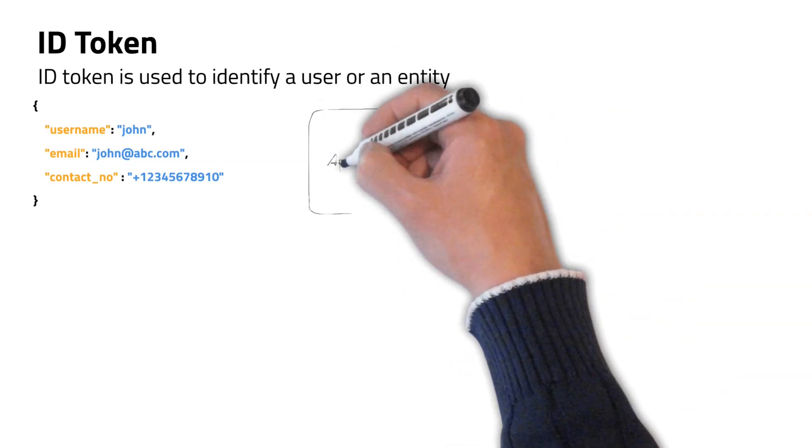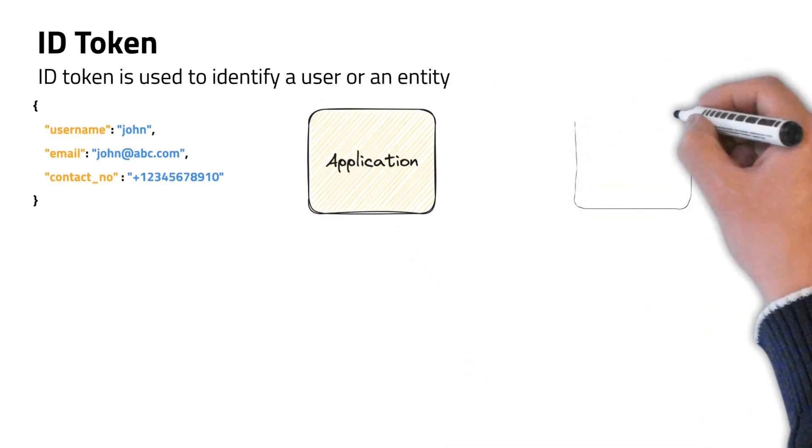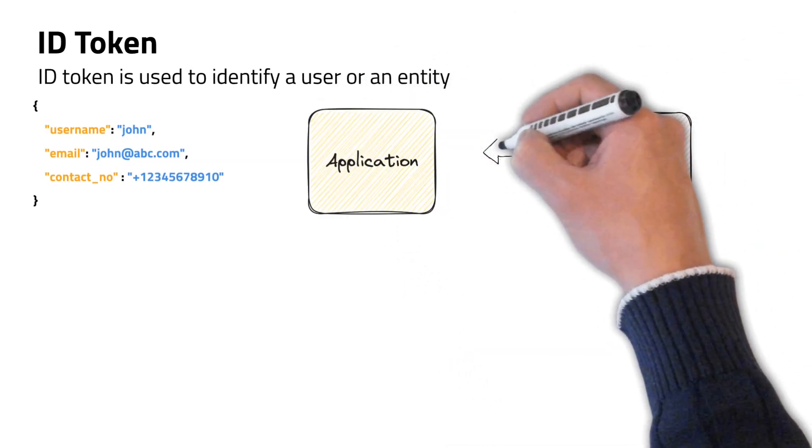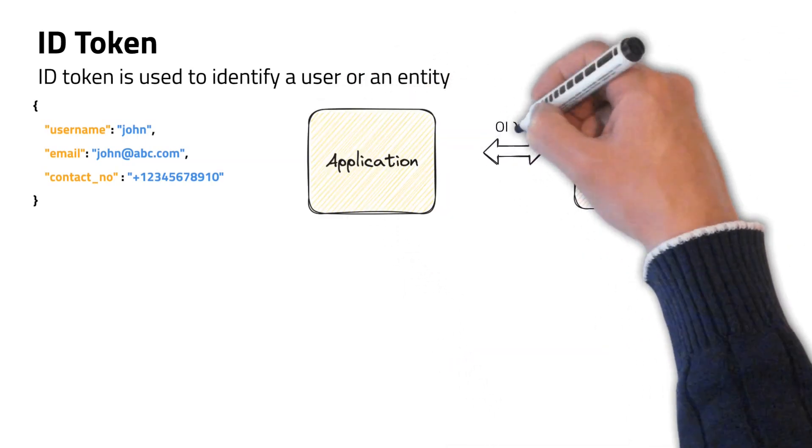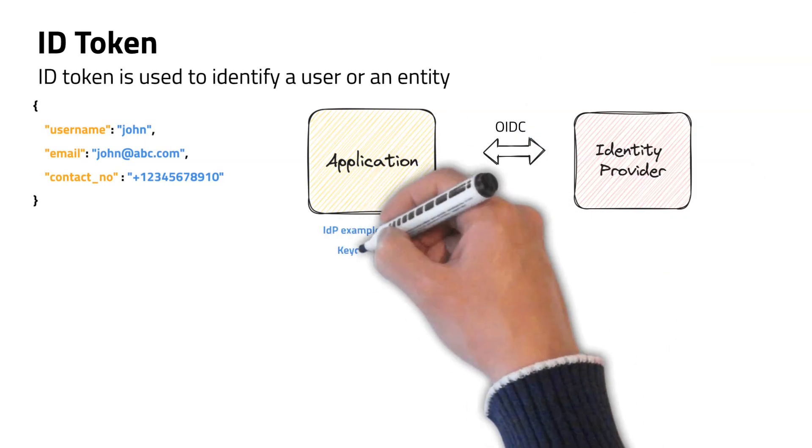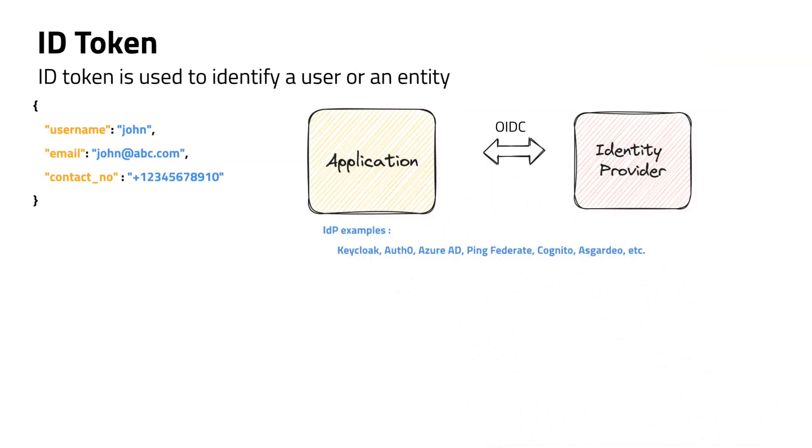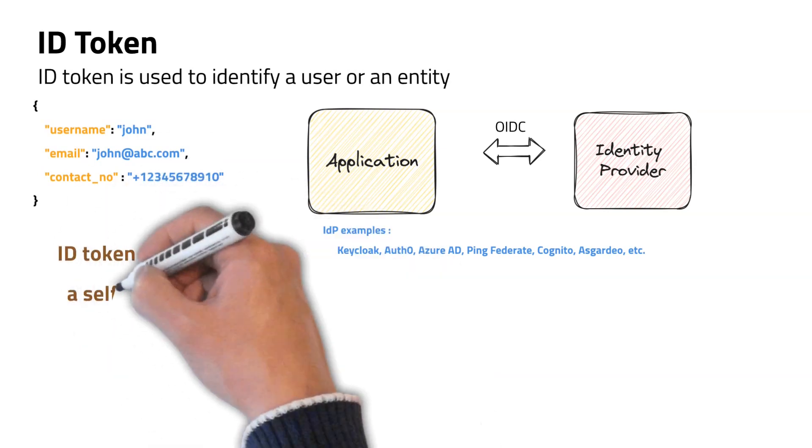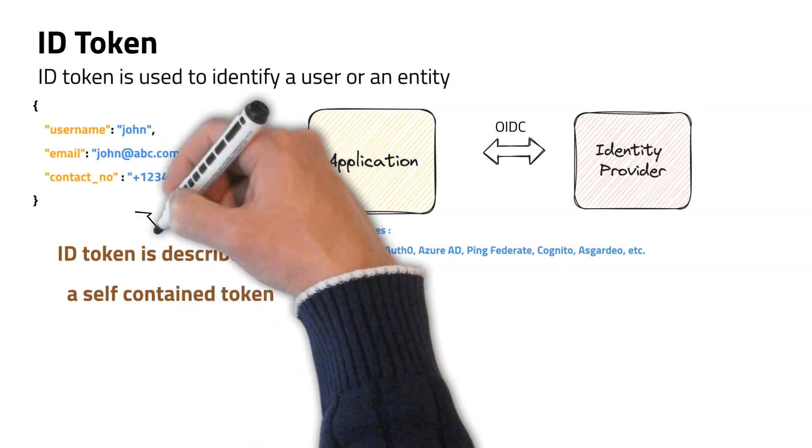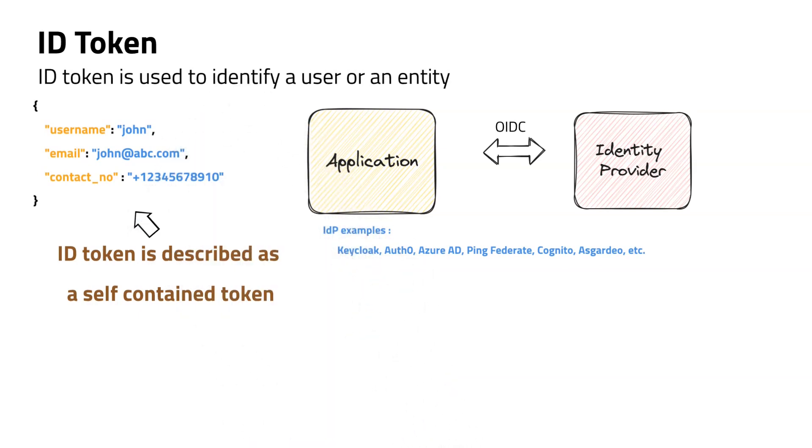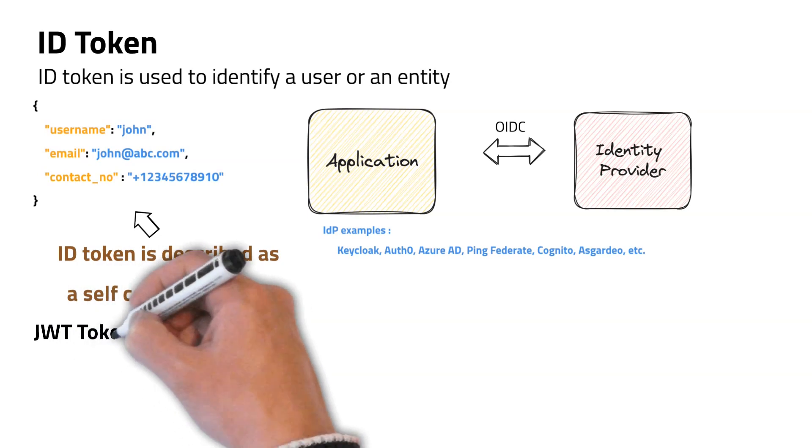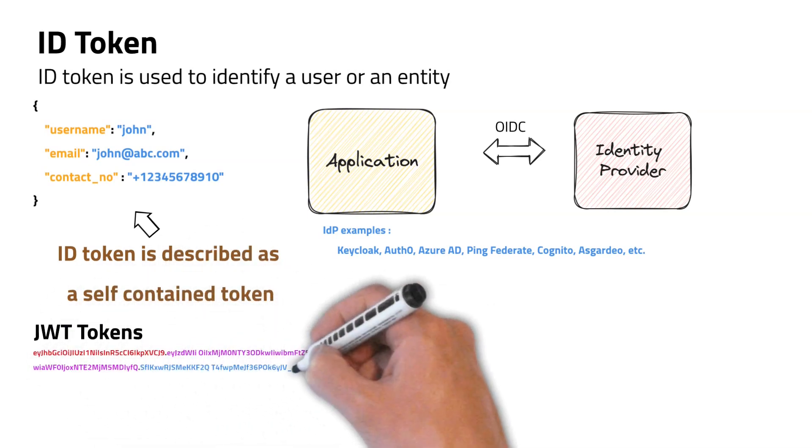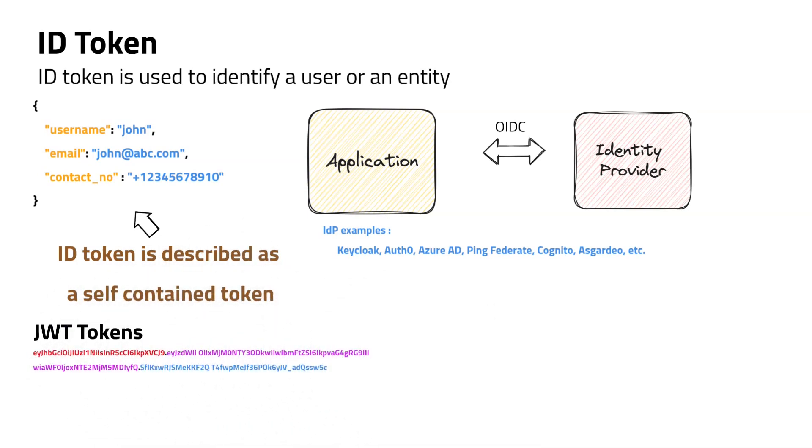When you integrate an application with an identity provider like Keycloak using OpenID Connect protocol, your application will receive an ID token upon successful user authentication. An ID token is called a self-contained token since the token itself contains user information. Normally JSON web tokens are used as ID tokens to transfer this identity information.